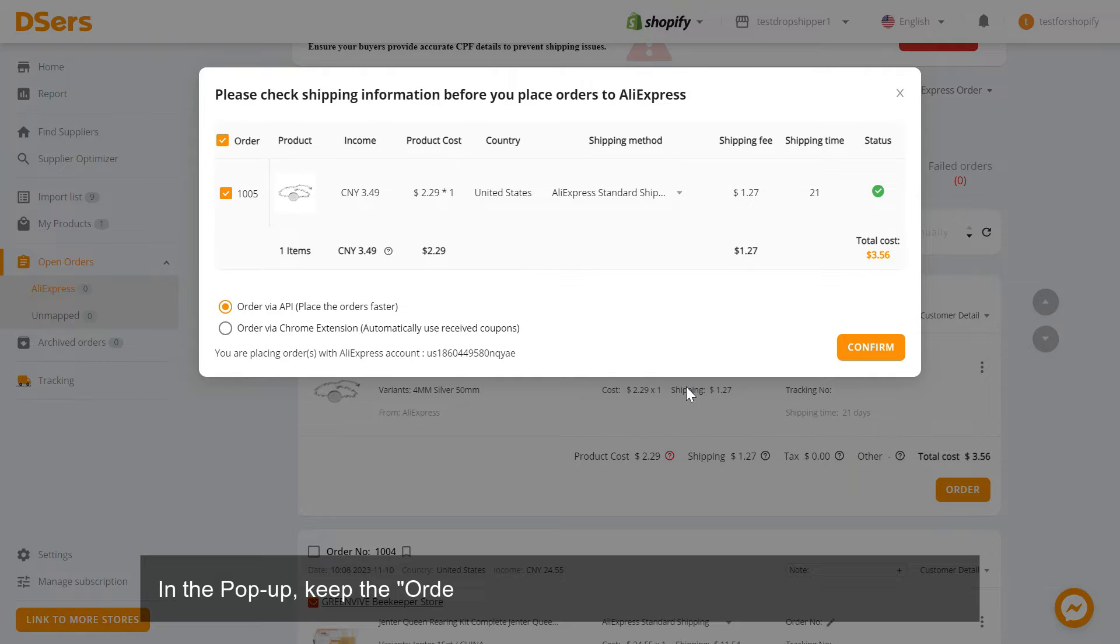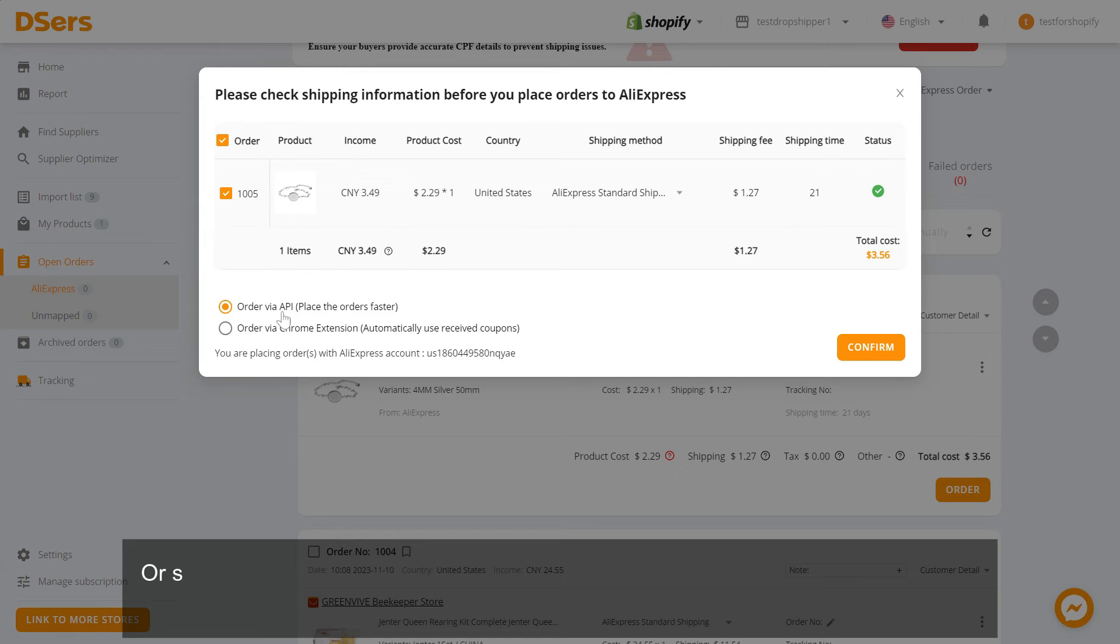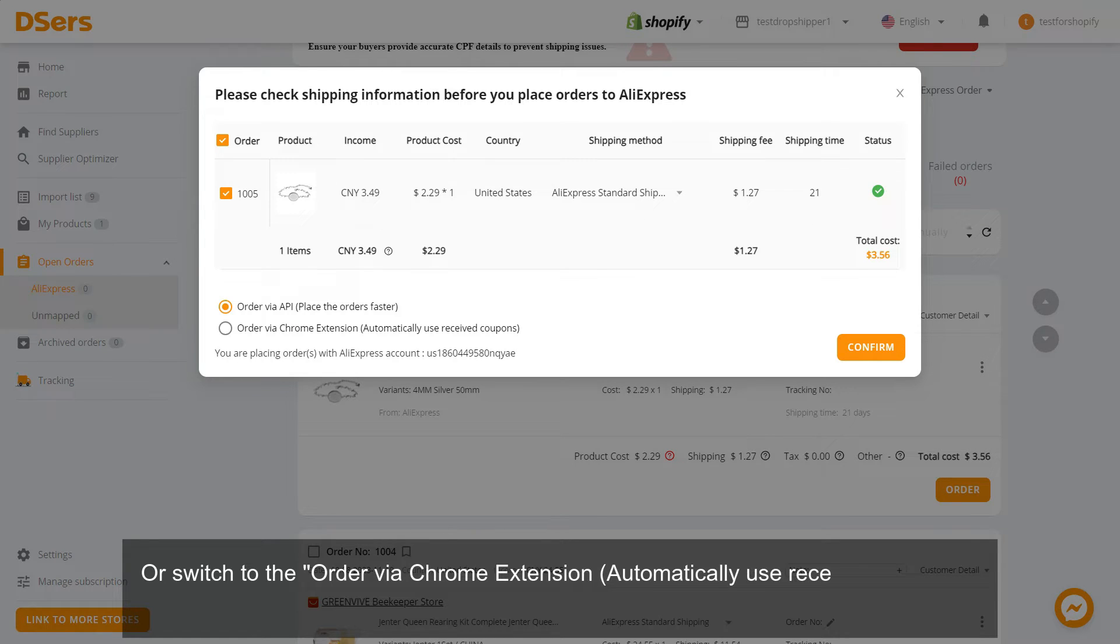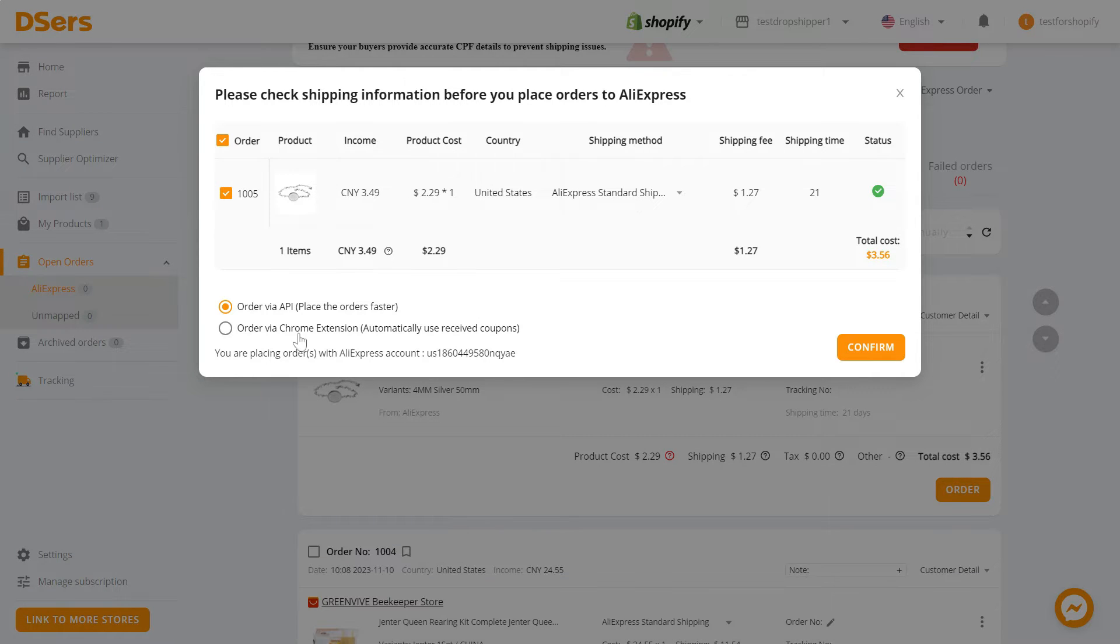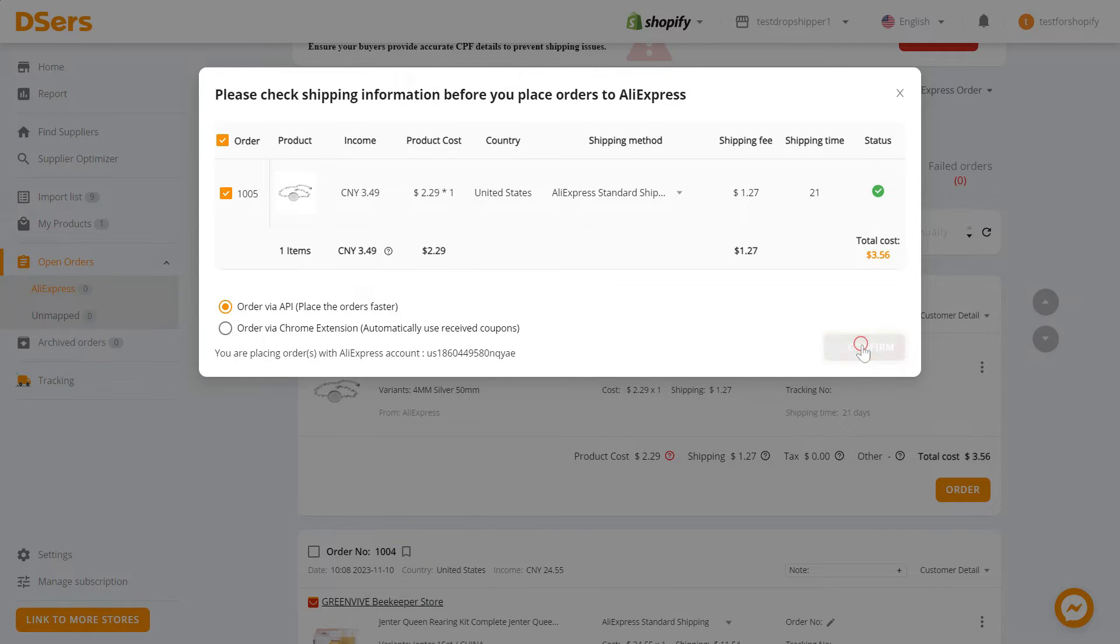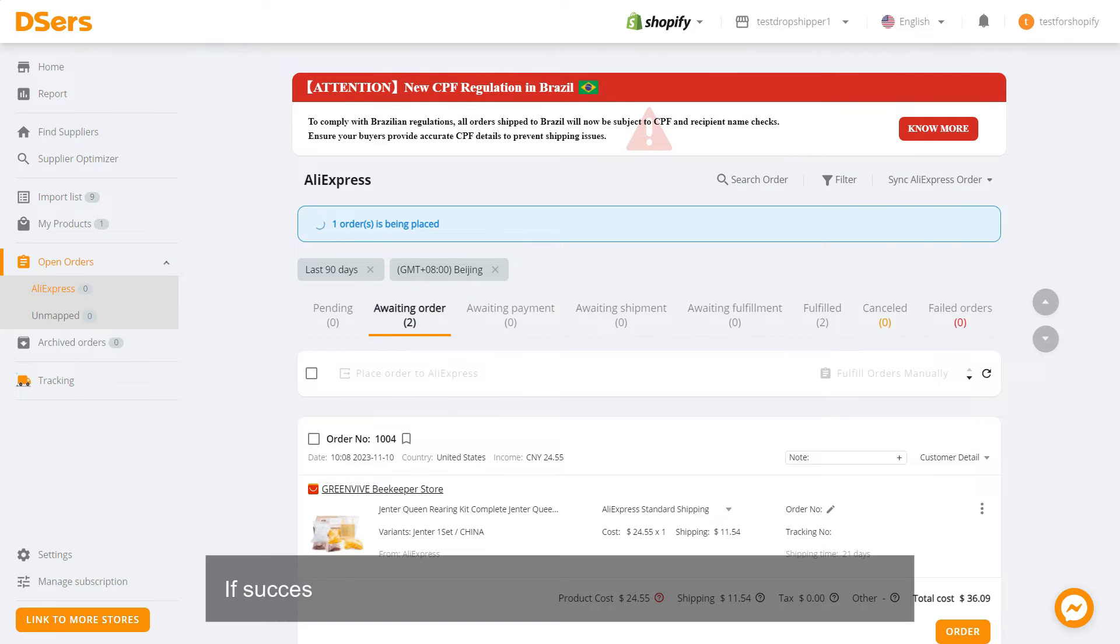In the pop-up, keep the order via API place the orders faster option selected or switch to the order via Chrome extension. Automatically use received coupons option to apply eligible coupons and shipping discounts. Click confirm. If successful, the order will be moved to the awaiting payment tab.